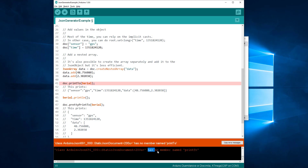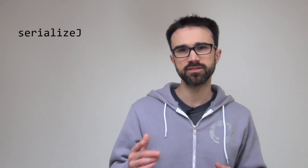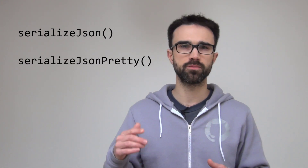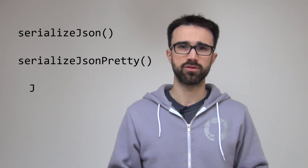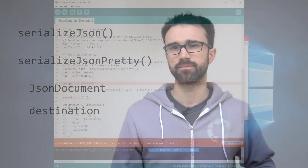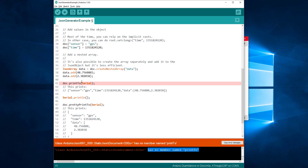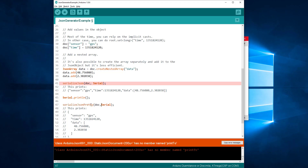If I try to compile now, it says that JSONDocument has no member named printTo. In ArduinoJSON 6, we call the functions serializeJSON and serializeJSONPretty to invoke the serializer. This function takes two parameters: the JSONDocument and the destination. Let's replace the two function calls and run.